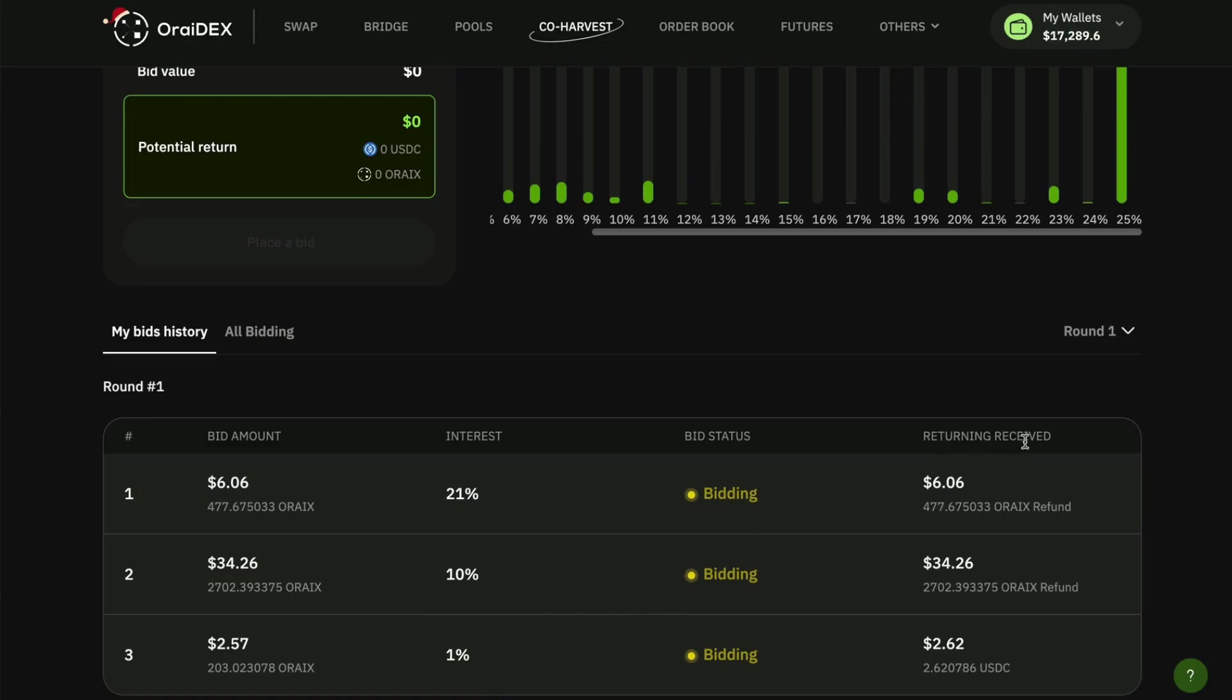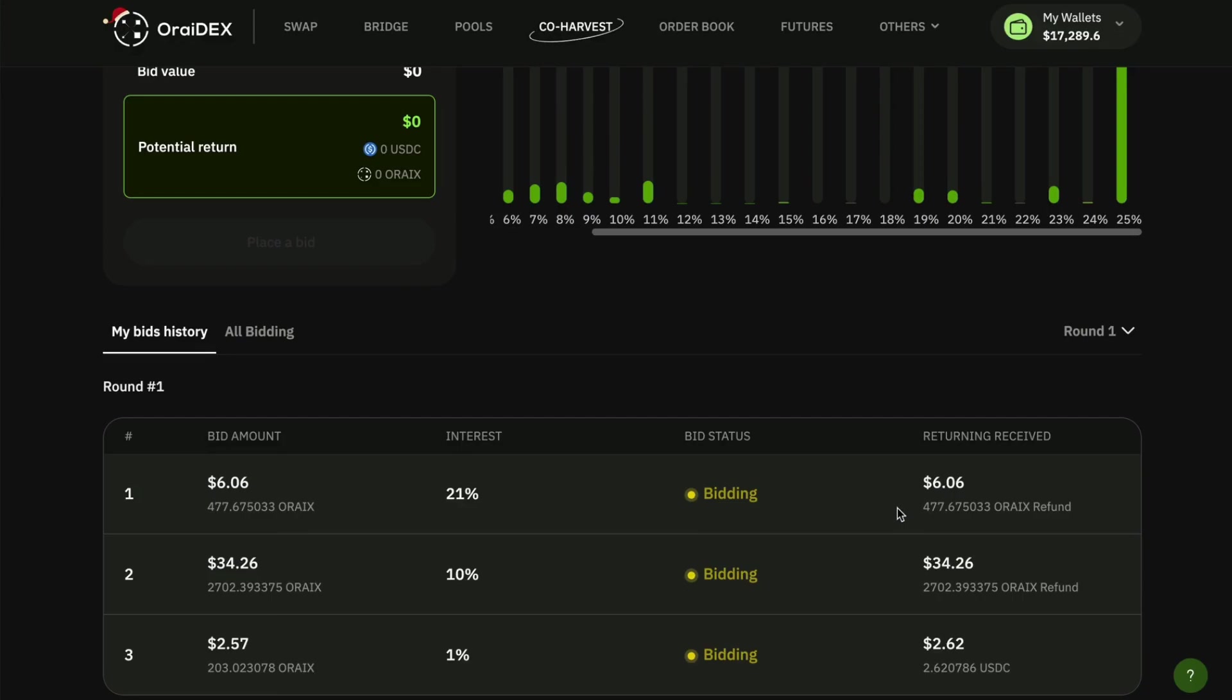And when we head over here to the sort of returning received category what we're going to see is that not all of my bids will get filled. Originally when I placed this bid at 21 there weren't very many bids so this bid was going to be filled, but at the current status I'm actually going to get that entire awRIX bid back and refunded to me automatically at the end.